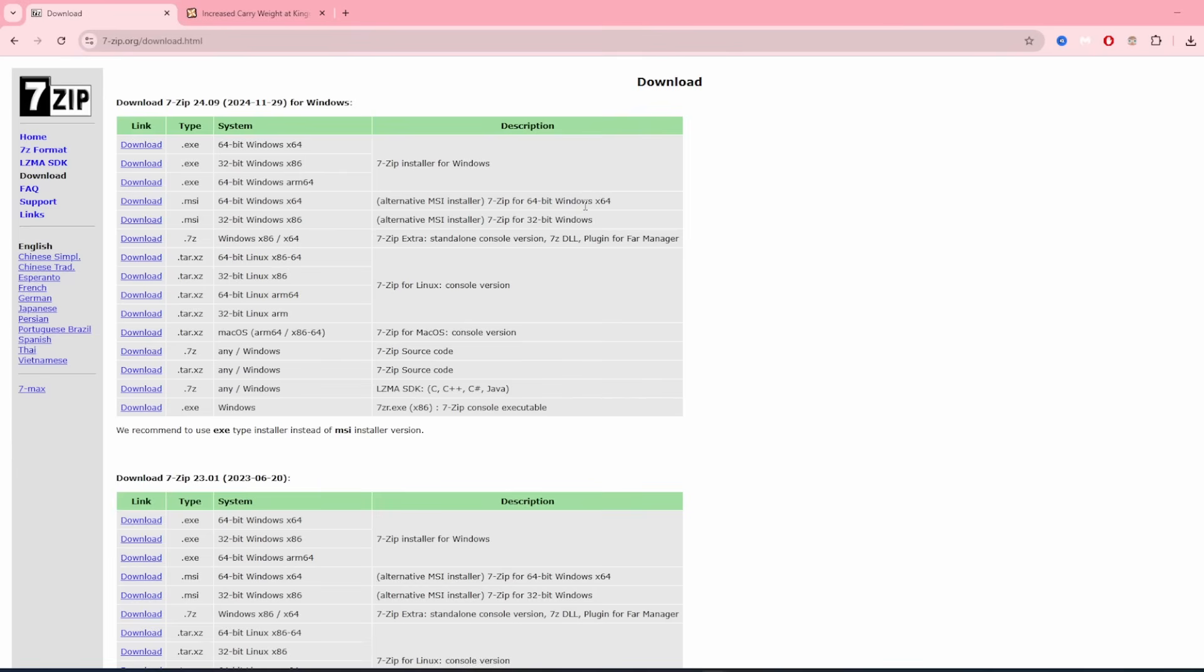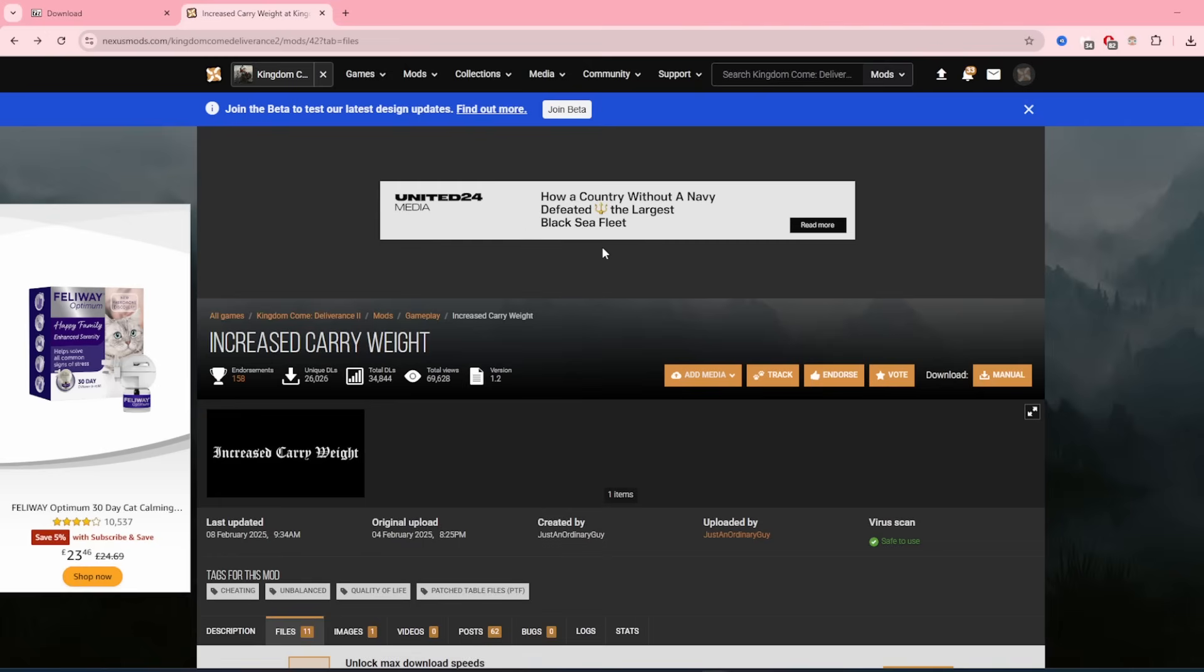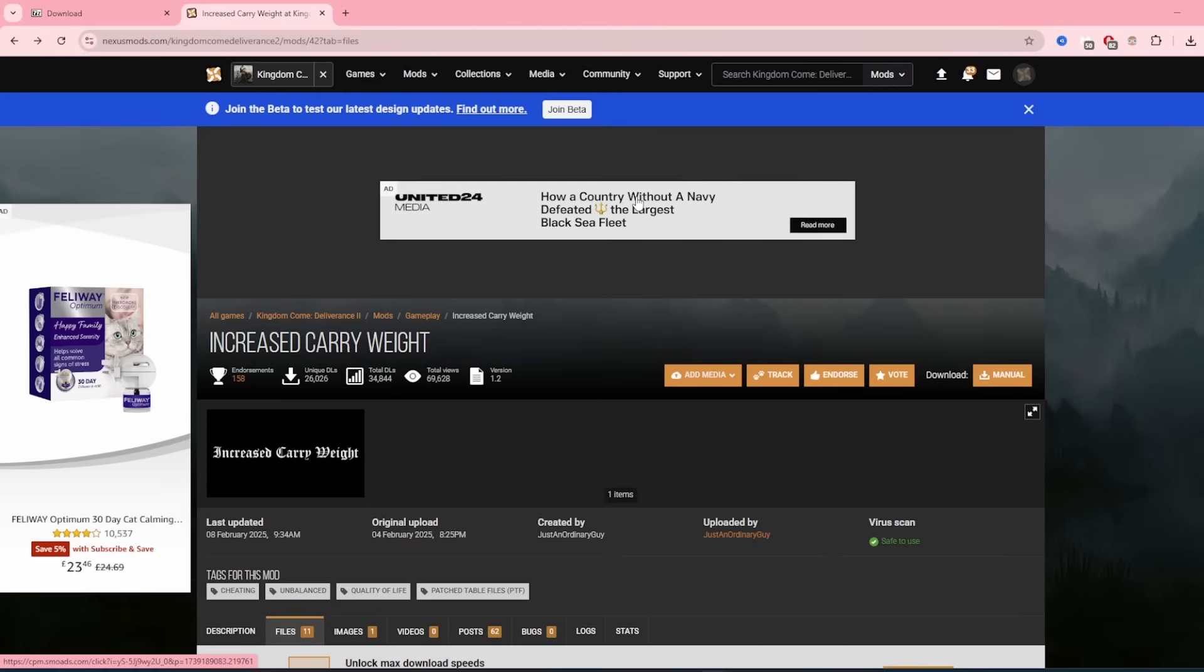So the first thing we're going to need is some sort of zipping or unzipping software. I recommend 7-Zip. It's just so easy to use. So just head on to 7-Zip.org and download the file. So now that you've got your unzipping software, we're going to head over to Nexus Mods. Please bear in mind that you will need an account for this. So just set one up. It takes two seconds.